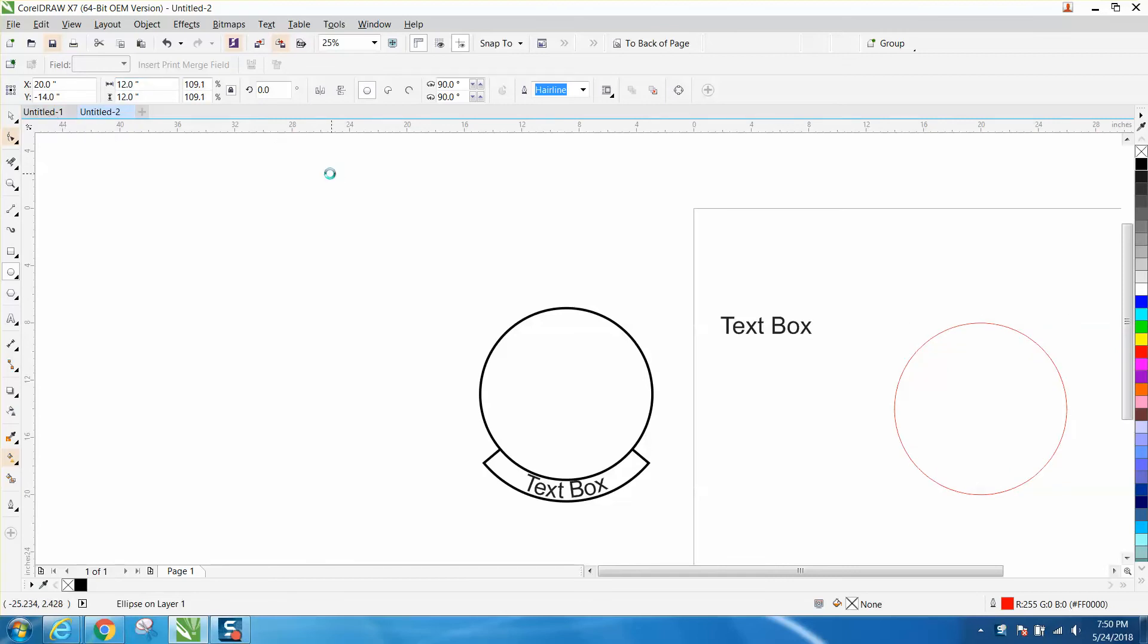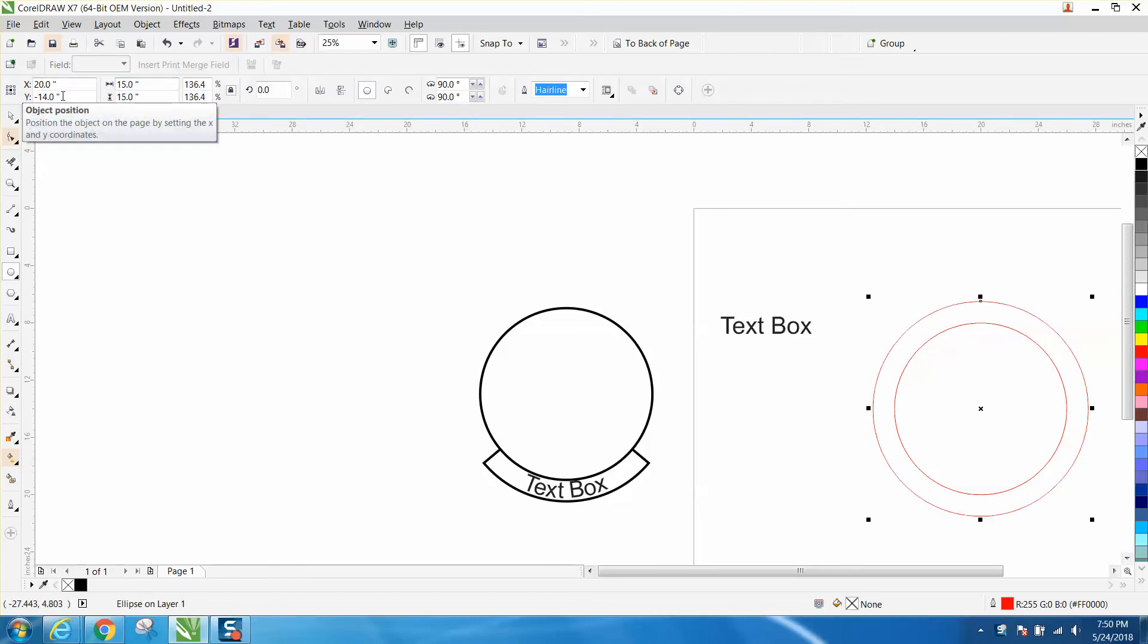I'm going to control D. I made a duplicate. I'm going to make the new one 15 inches.